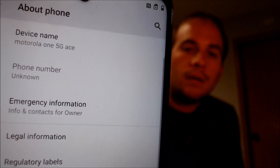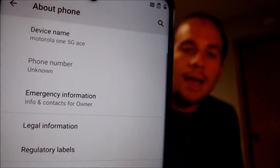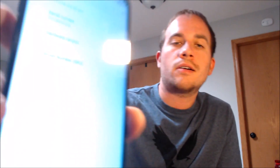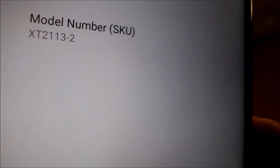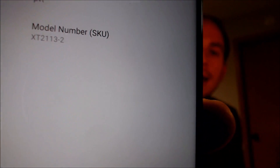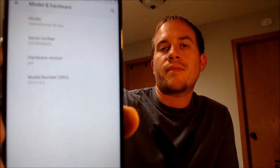I'm going to jump into the settings just to confirm and show you exactly what we're working with. Under About Phone, we can see that we have a Motorola One 5G Ace, and the model number is the XT2113-2 — so that is this specific model.